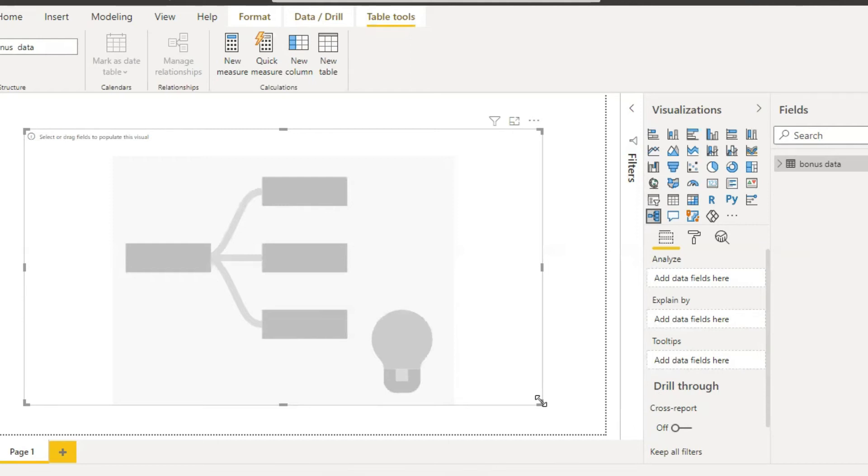Now we should enter data into the decomposition tree.